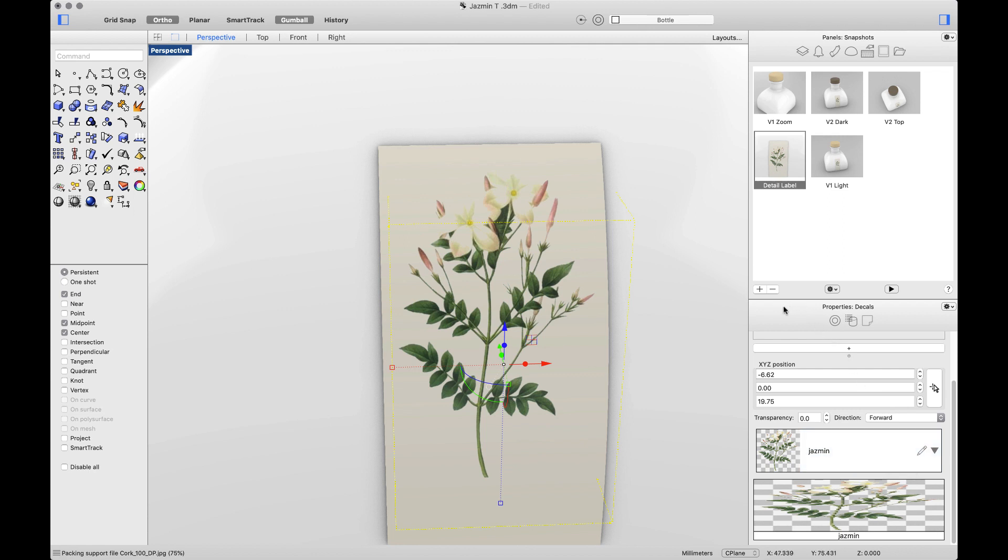As you can see, these mesh modifiers, such as thickening and shut linings, add small details without substantially increasing the Rhino file size. And that's a really important thing to mention.